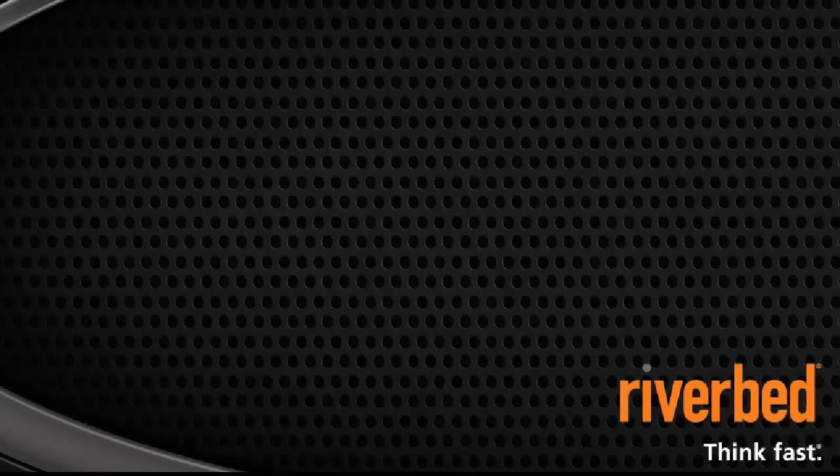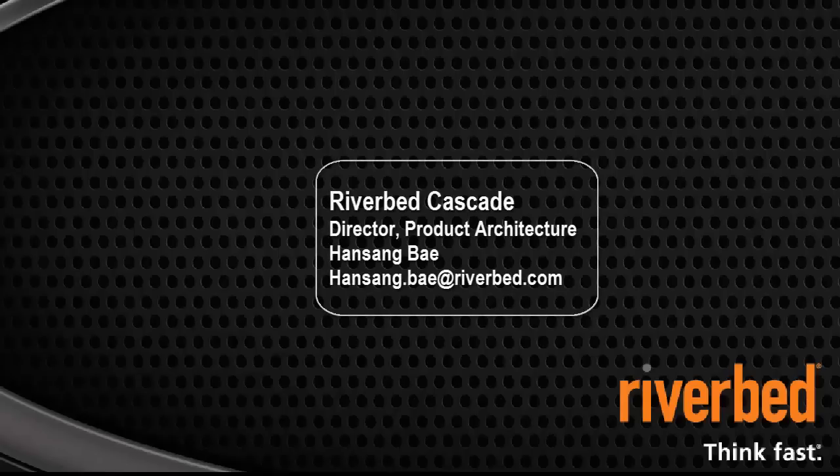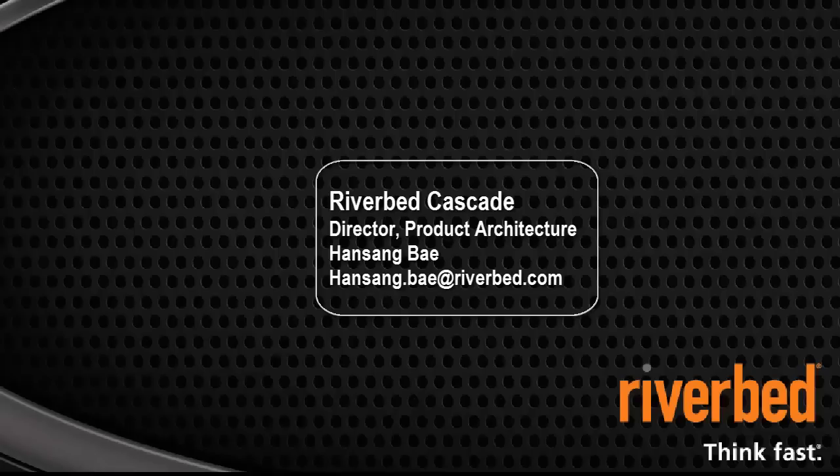Hello everyone. My name is Han Sang Bae and I'm the Director of Product Architecture for Riverbed Cascade.